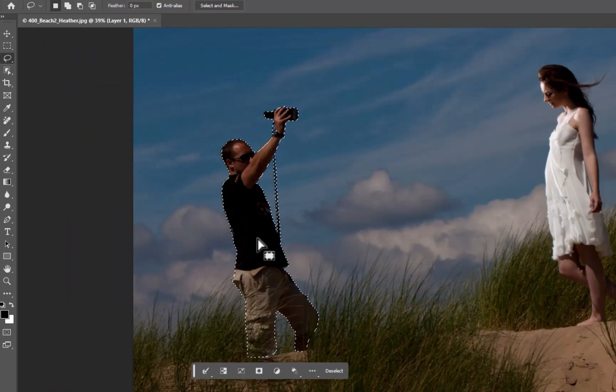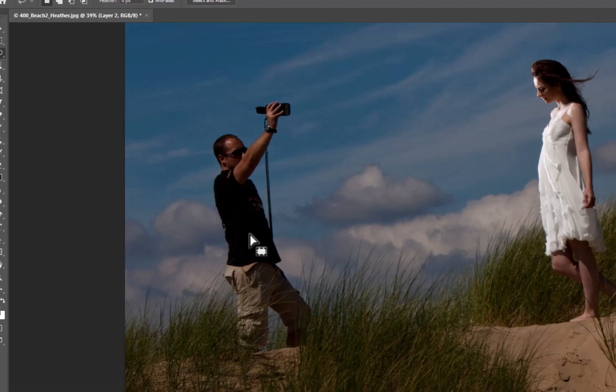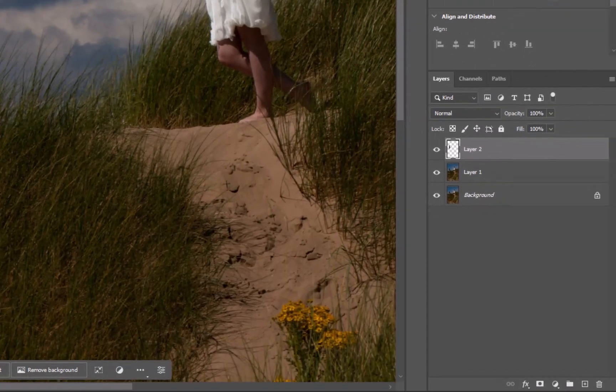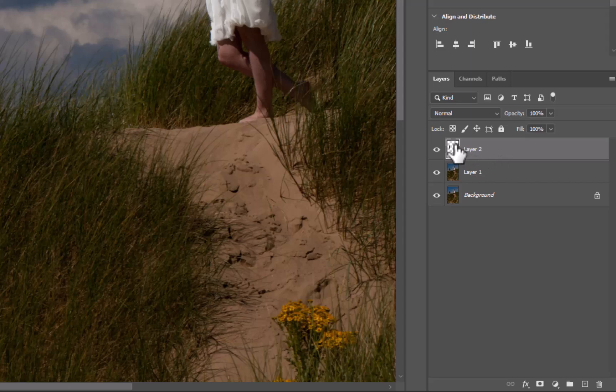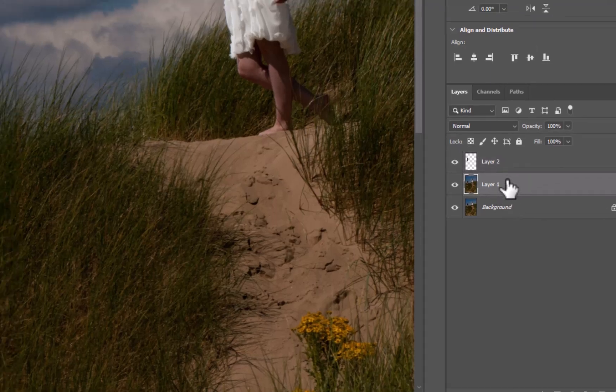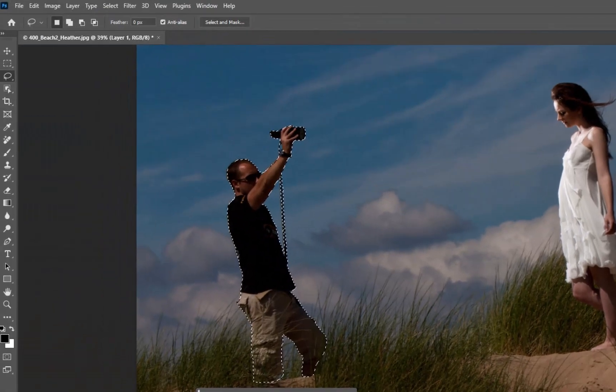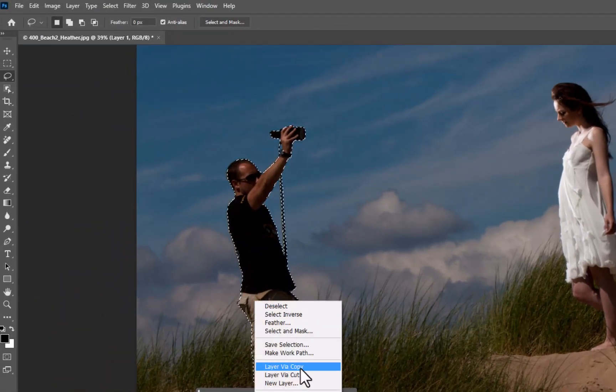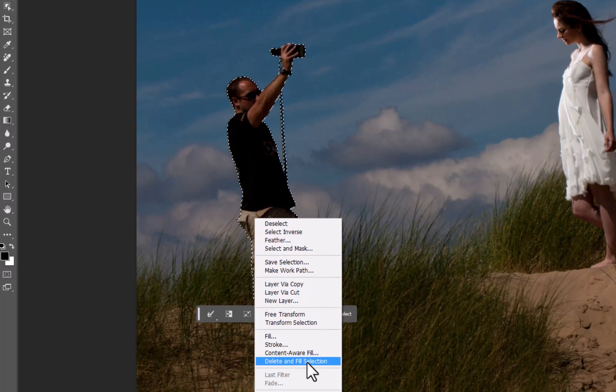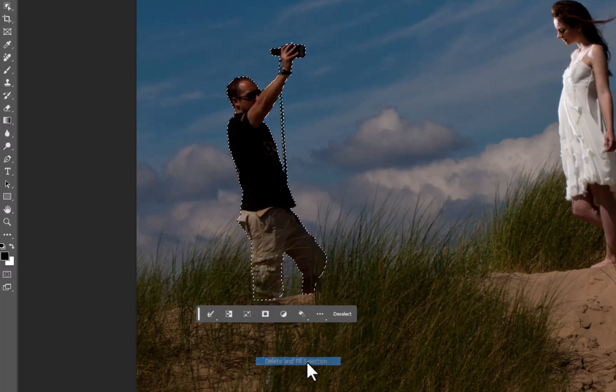At that point now, I'm going to hit Ctrl+J to make a copy of him. Then I'm going to hit Ctrl while I click onto the thumbnail of this selection of the assistant. At this point now I go back onto layer one, which was that copy of the background layer. Once I'm there, I can basically right-click and then come down to delete and fill selection.